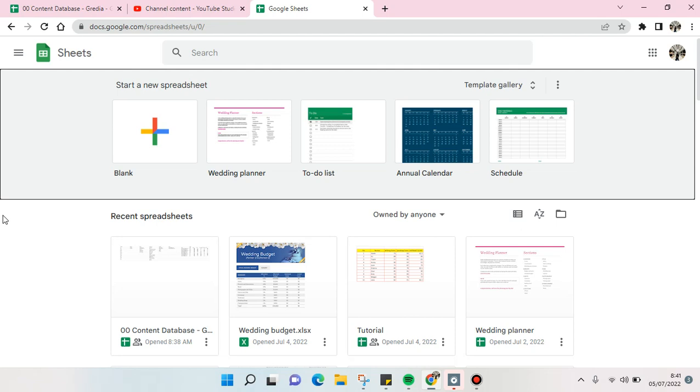Hi guys, welcome back to this channel. On today's video, I'm going to show you how to make a monthly calendar in Google Sheets. I've already opened my spreadsheet, and what you need to do is